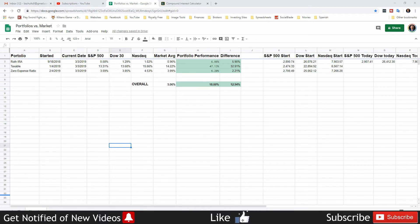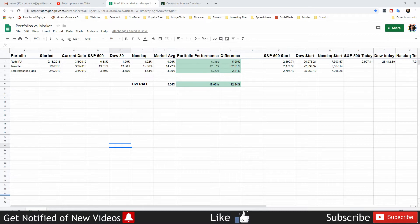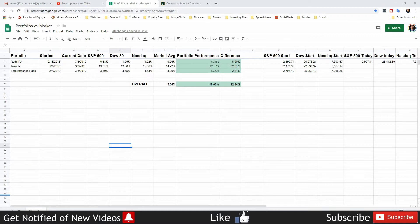Most of the dividend growth investors I know who concentrate solely on dividend growth investing are not only matching the market, they're outperforming the market. And that includes myself, even though I've been doing it for a short time compared to many of those experienced dividend growth investors. So while they're trying to do their research, I don't think they're really doing the research with long-term dividend growth investing.